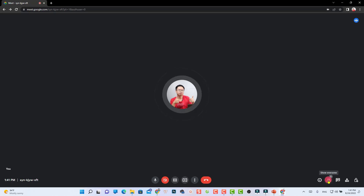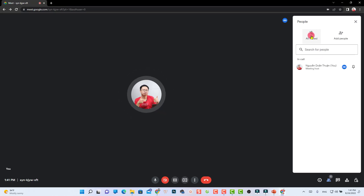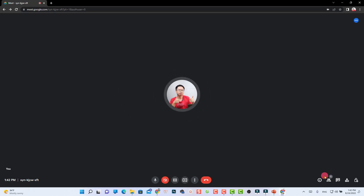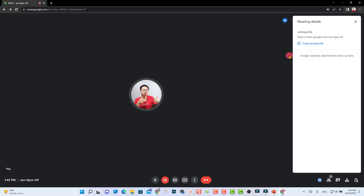The next button is Attendance — this shows the people who have joined your meeting. Right now I only have myself as host. You can see that new participants will be muted by default when they join, and you can also add people from here. The Meeting Info button on the right gives you the joining link, which you can copy or paste directly into Gmail.